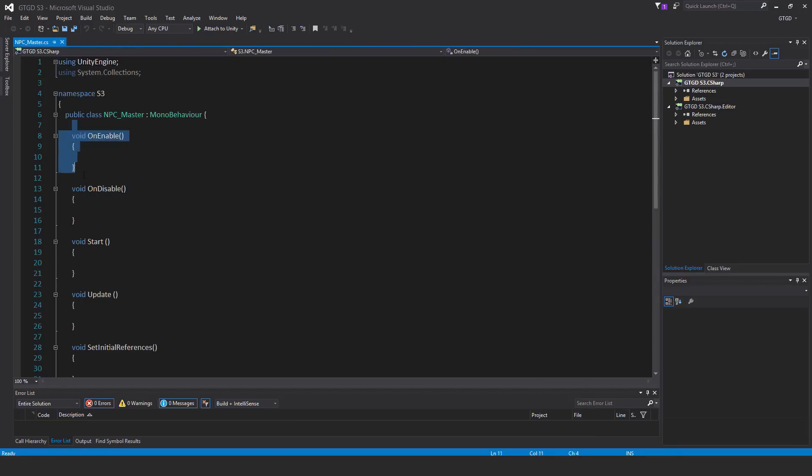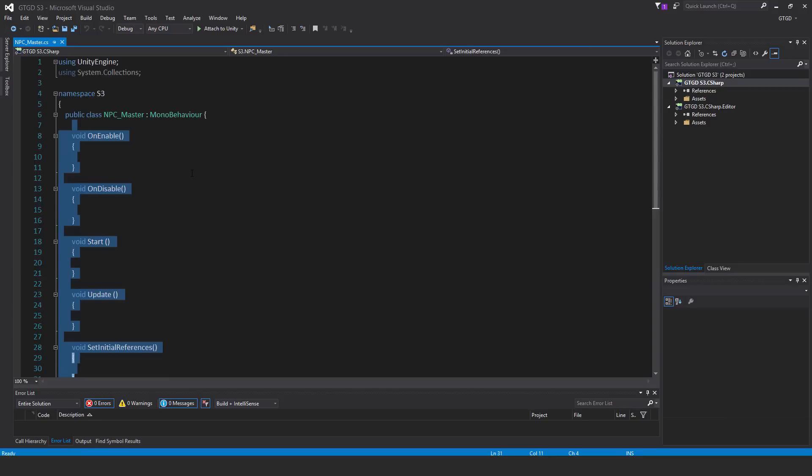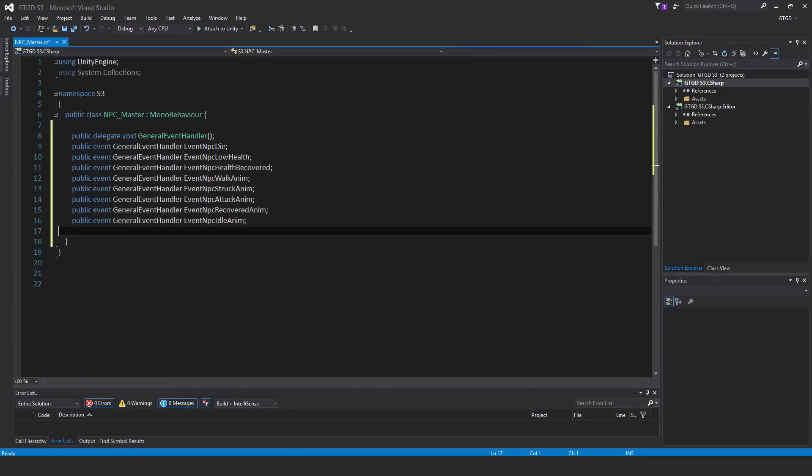Delete all of these initial methods inside of the script, they're not necessary, and I'll start putting in the events. So there's a whole lot of events associated with the npc master script, so let me go through them.